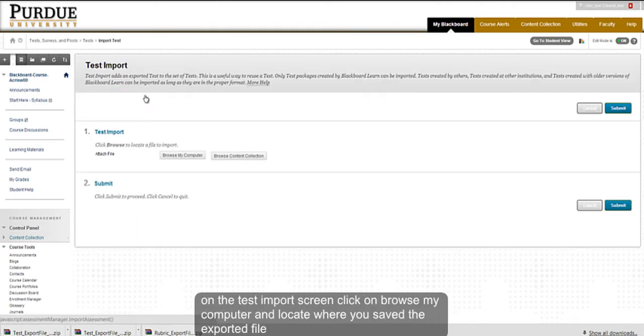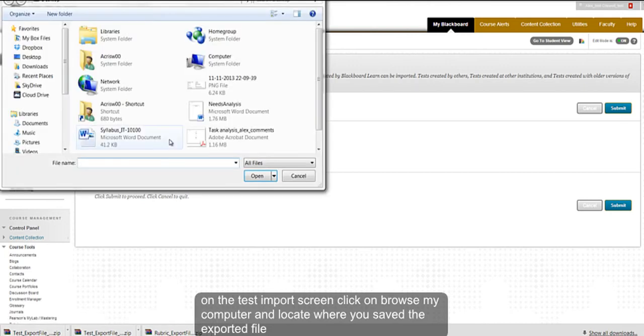On the Test Import screen, click on Browse My Computer and locate where you saved the exported file.